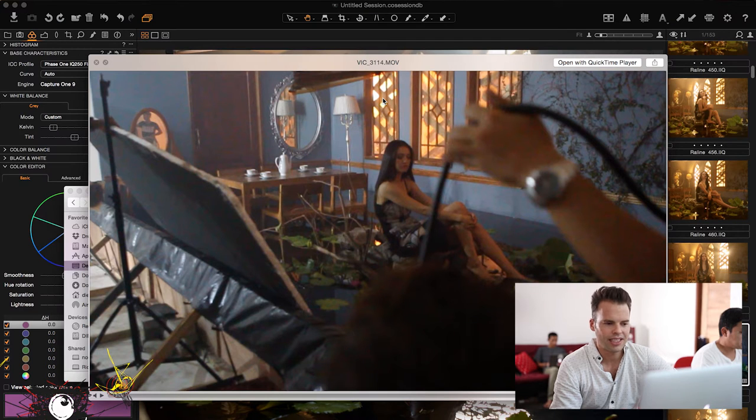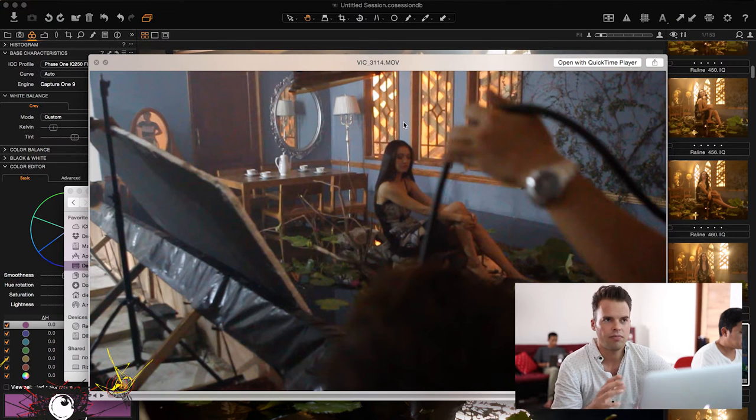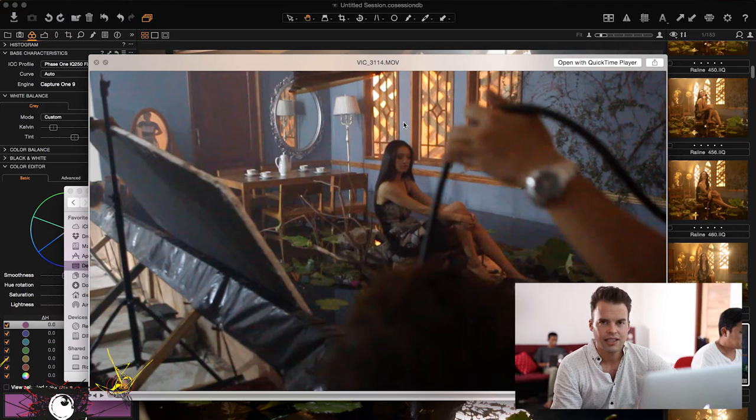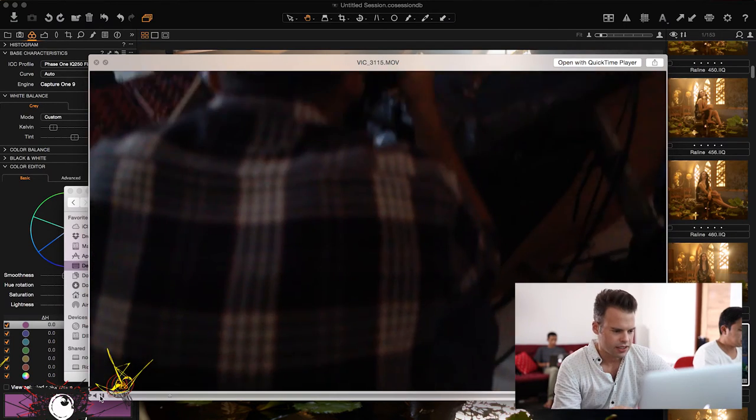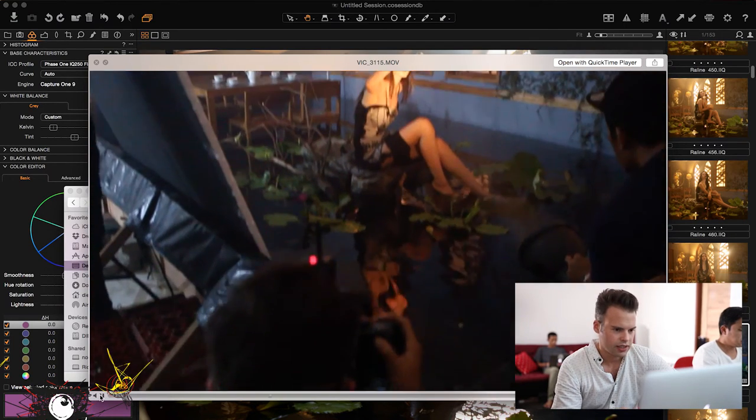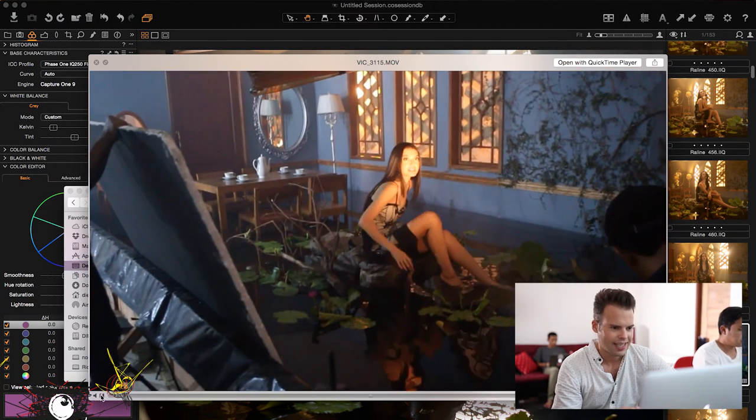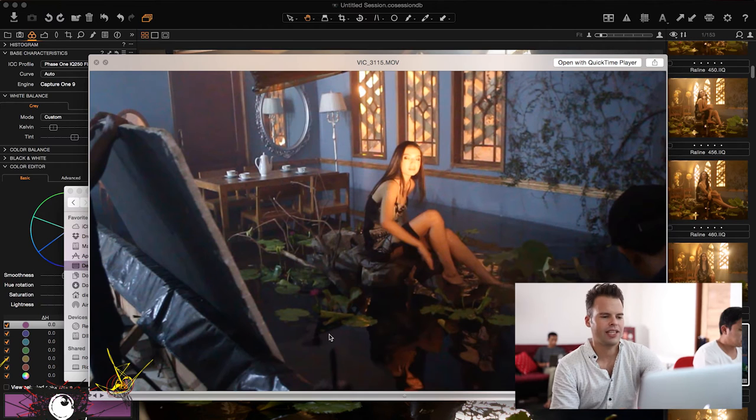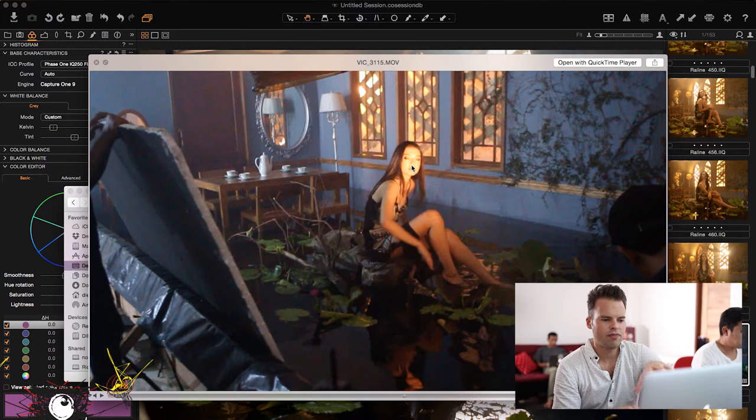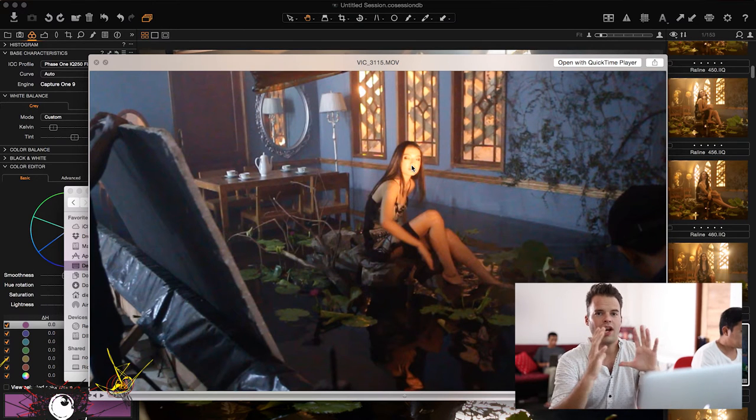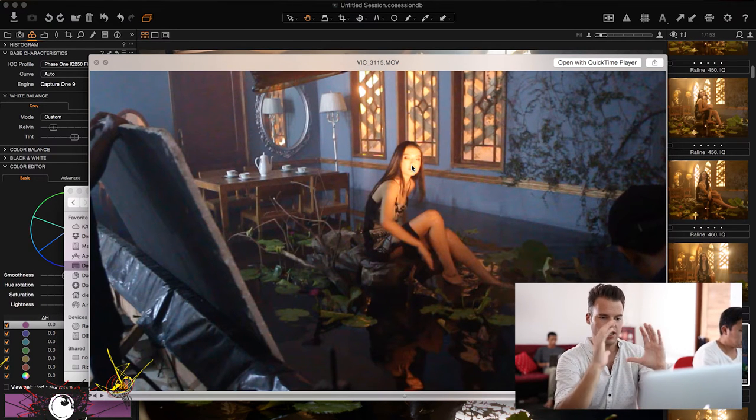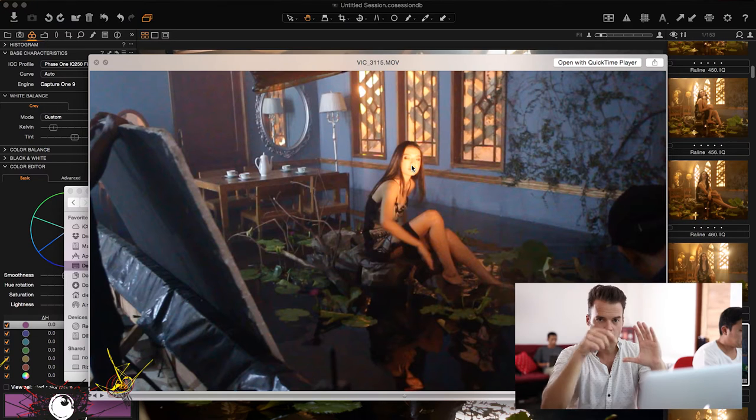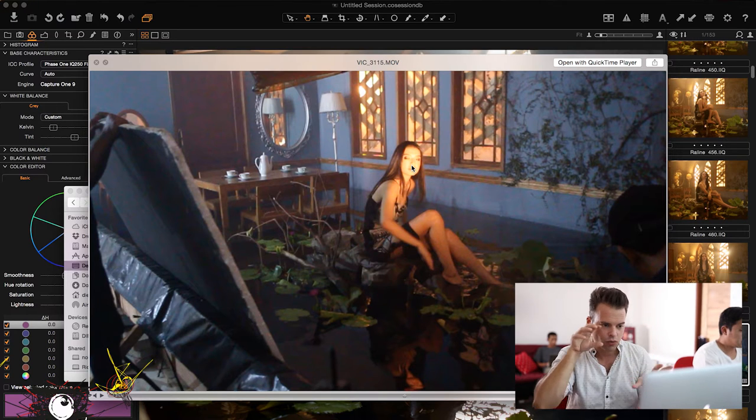Behind this window we placed one light with this CTO that will bring us the feeling of the sun.